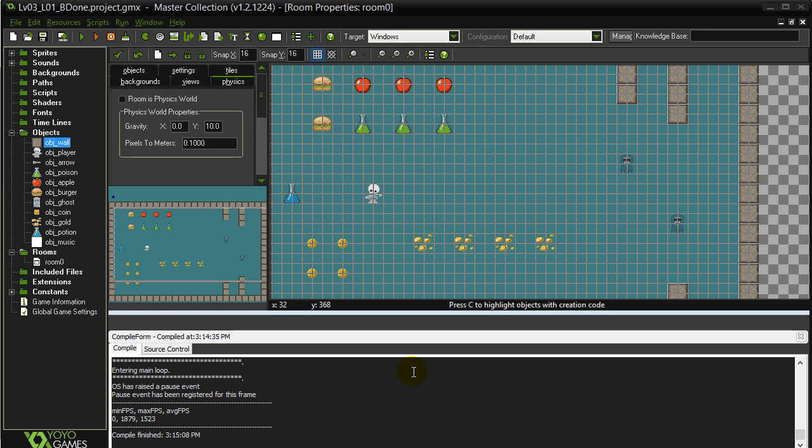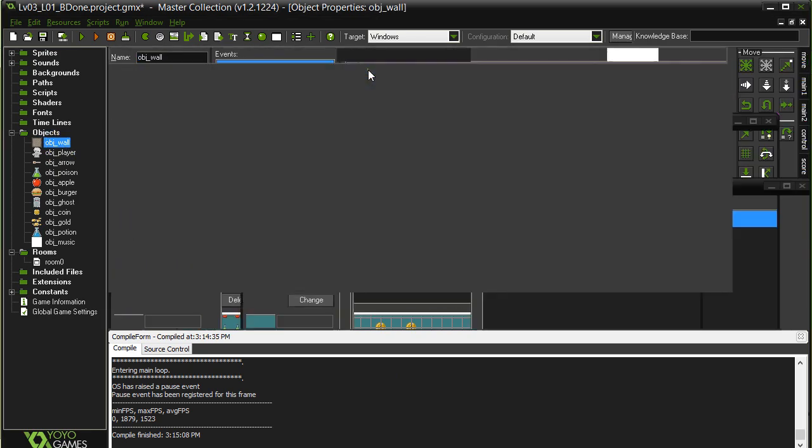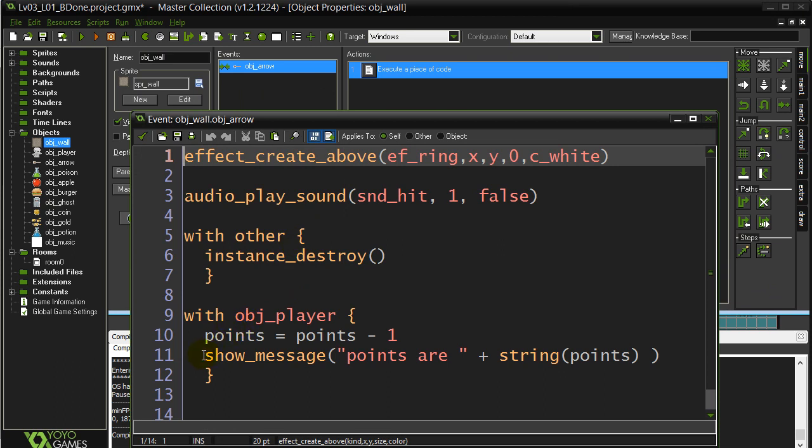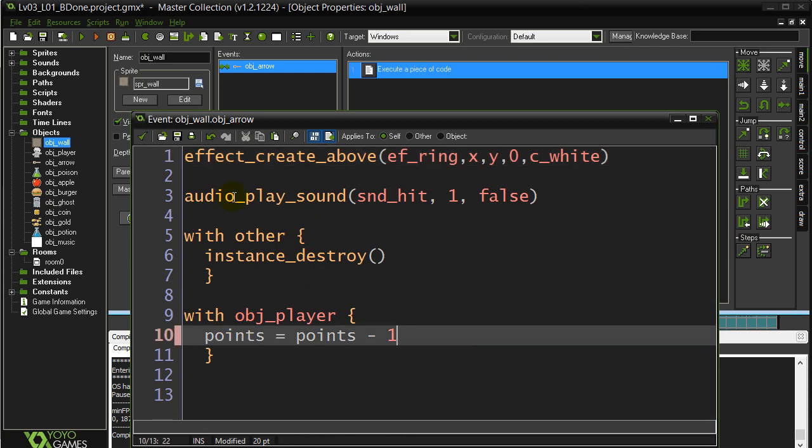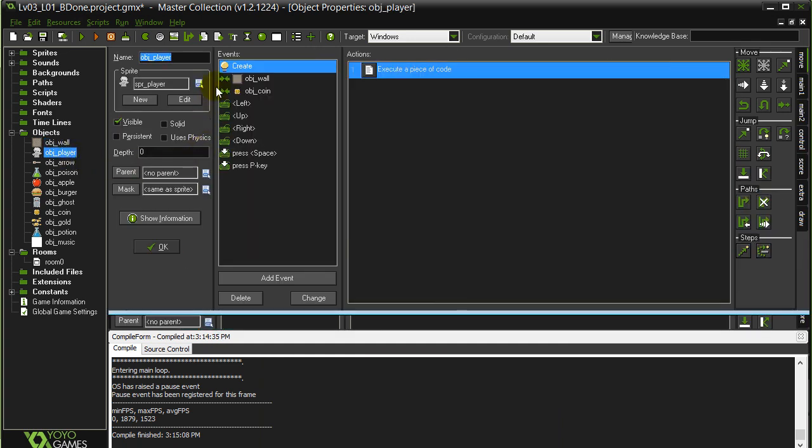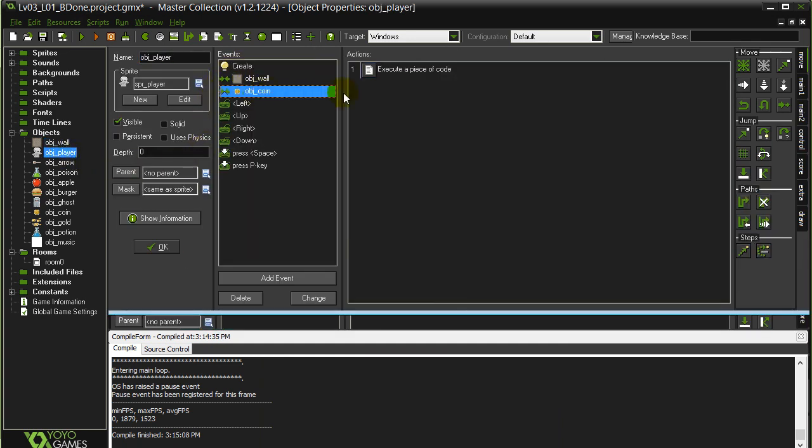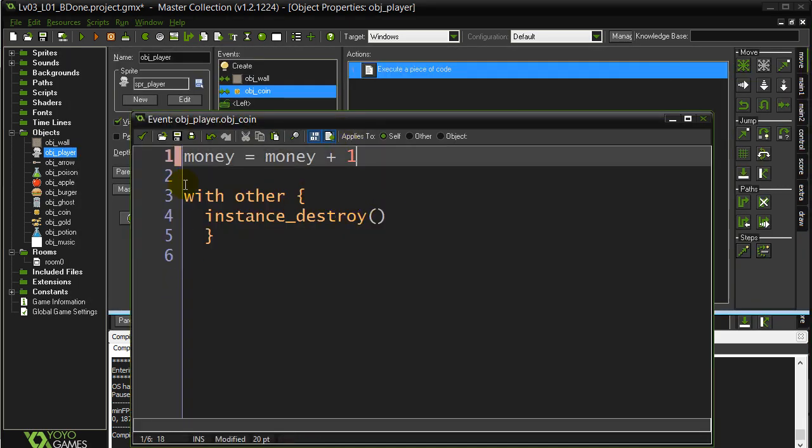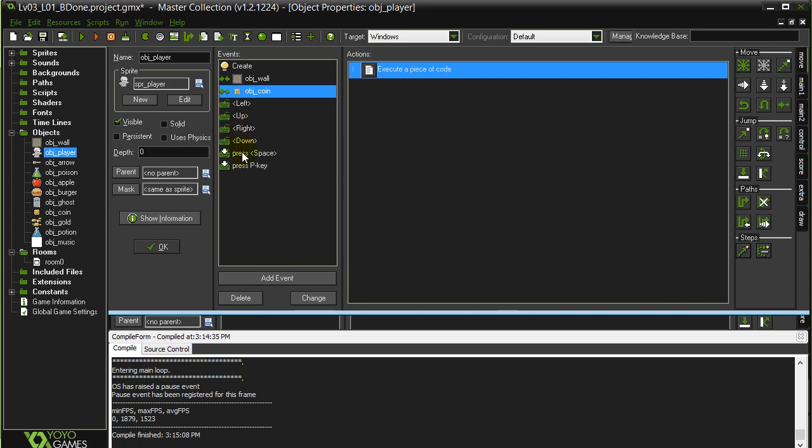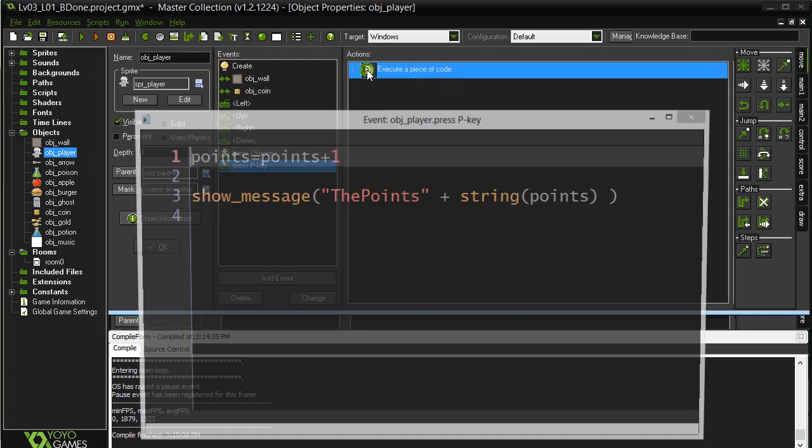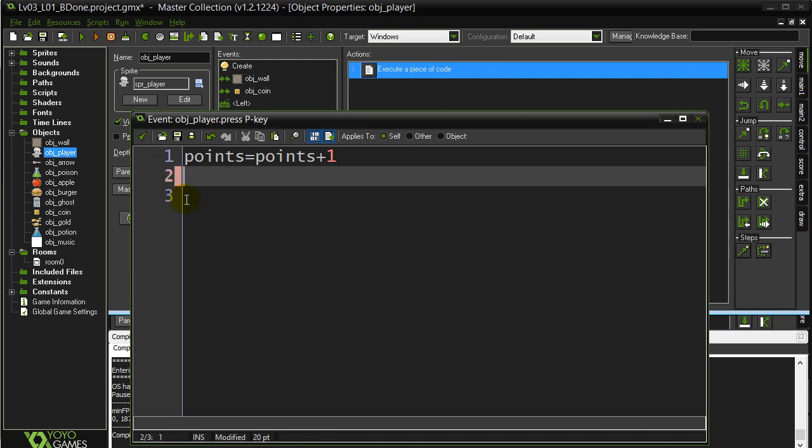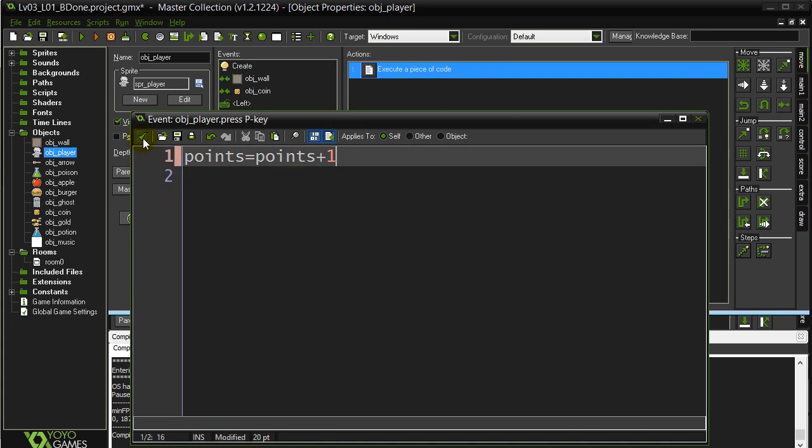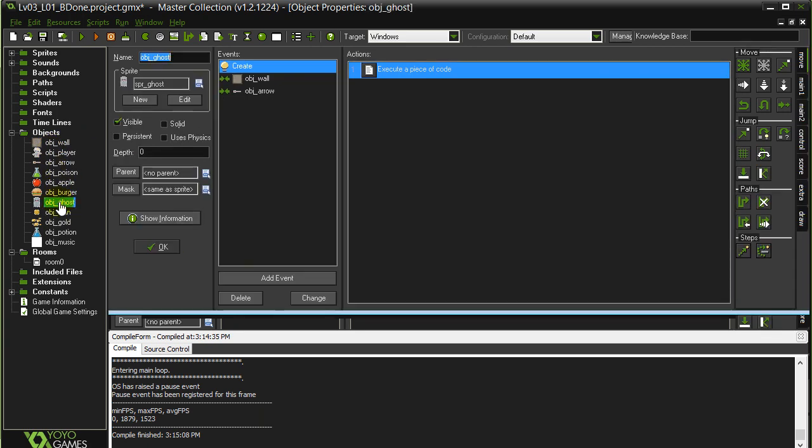Alright, you have these variables working in the previous lesson and we had that show message box. First thing I want to do is just wipe those show message boxes out of there. We had one in the wall when the arrow hits it. Let's just take that out. We had one in the player when they hit a coin. Take it out. We had one in the P key. That was a cheat message to give them points. We had one when the ghost got hit by an arrow.